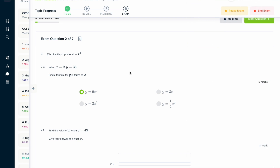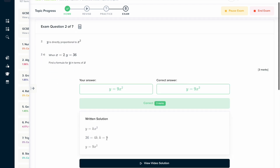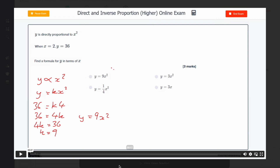If you found this video useful, why not try the topic exam on our learning platform? Here you can answer a series of questions and get instant feedback on how you've done. You can see a written solution, and also a video solution where an expert will talk you through exactly how to solve the problem.